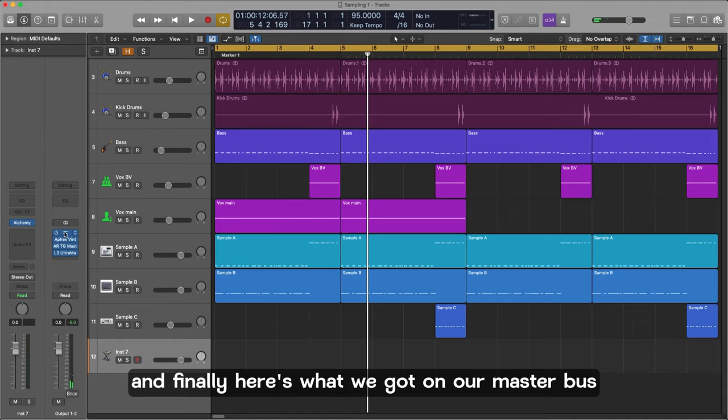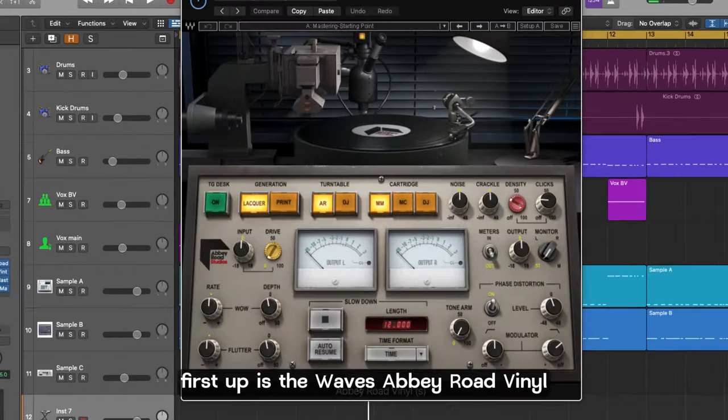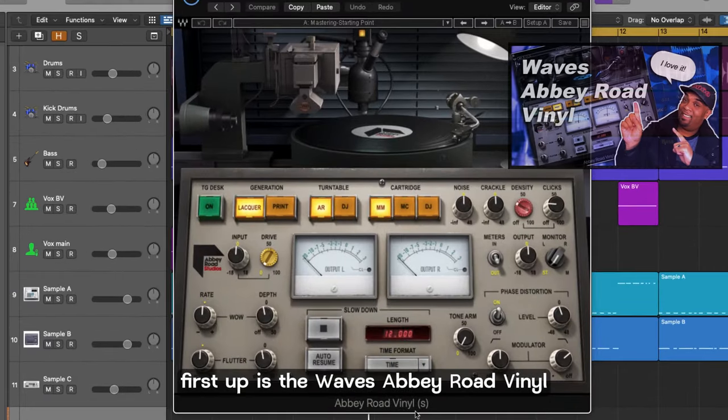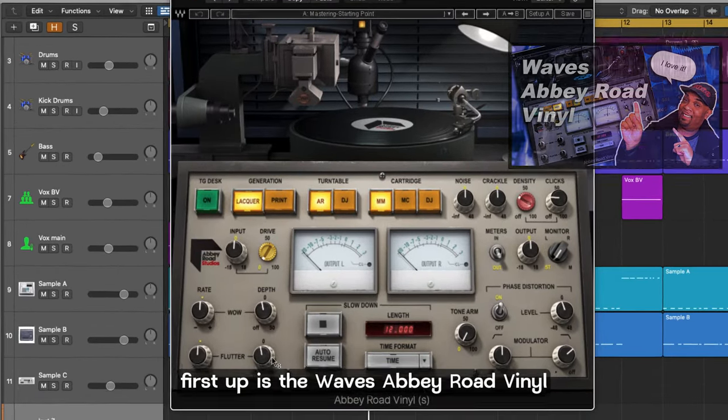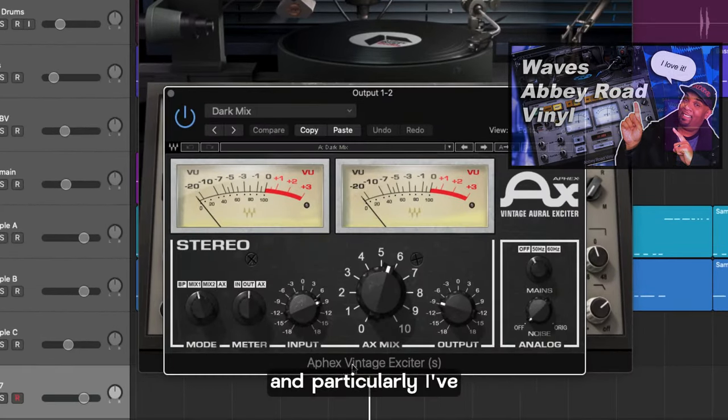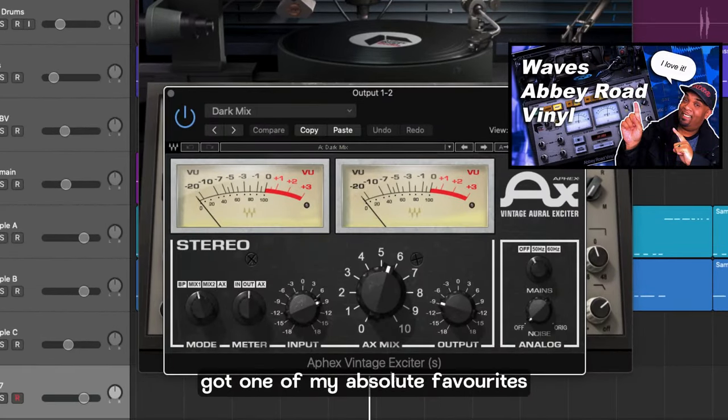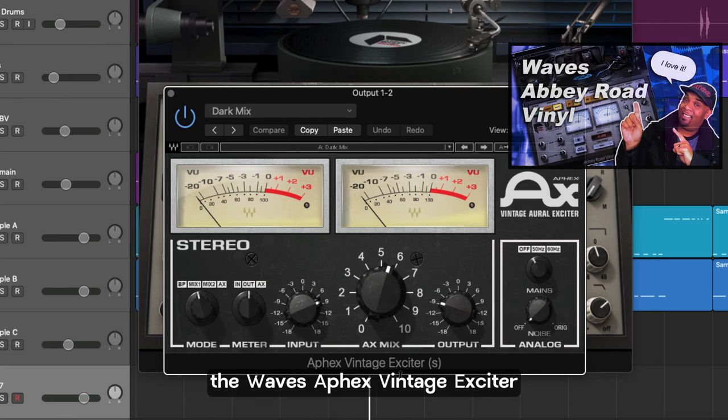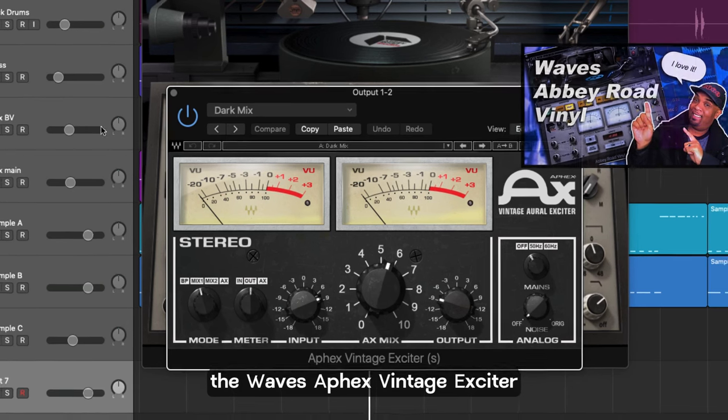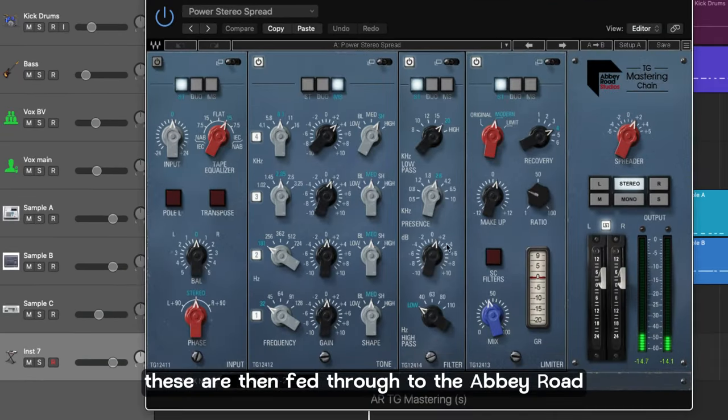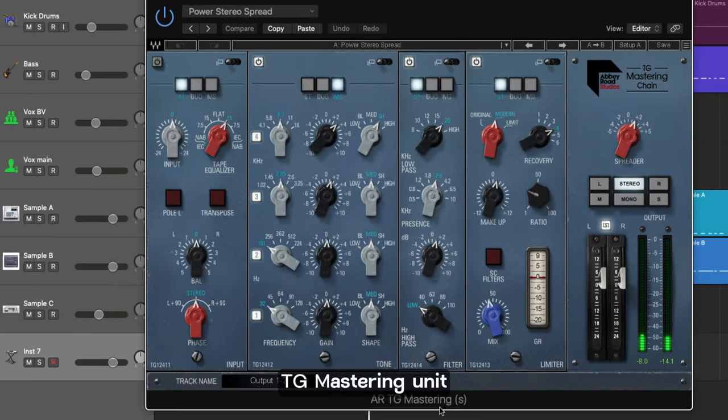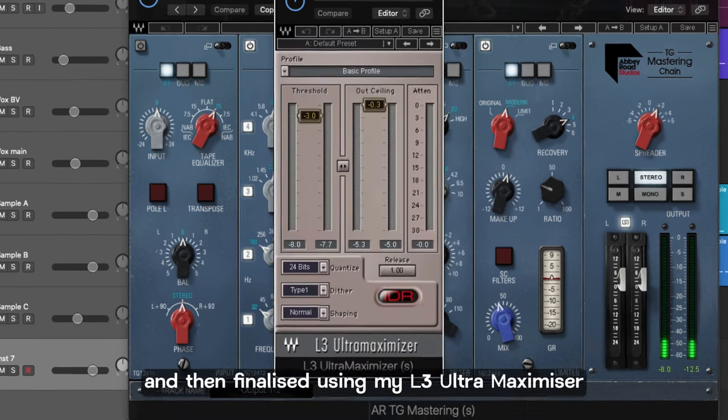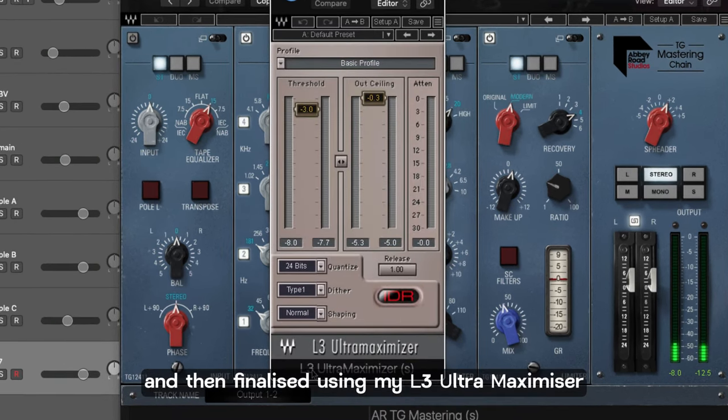Yeah this is really adding the dating I'm looking for in terms of the samples and finally here's what we've got on our master bus. First up is the Waves Abbey Road vinyl and secondly I've got one of my absolute favorites the Waves Apex Vintage Exciter. These are then fed through to the Abbey Road TG mastering unit and then finalized using my L3 Ultra Maximizer.